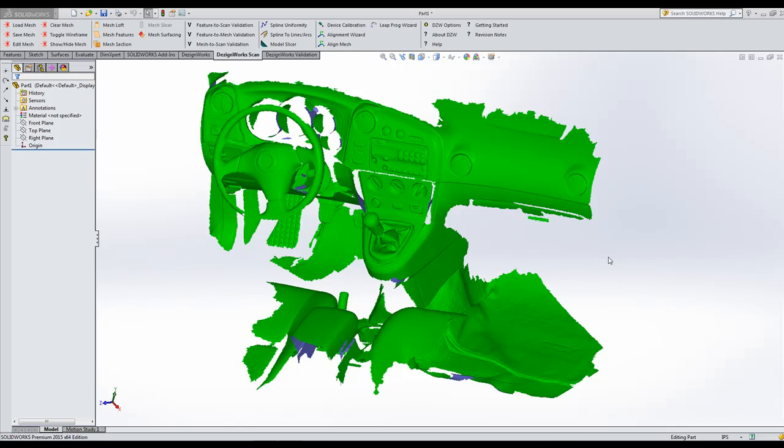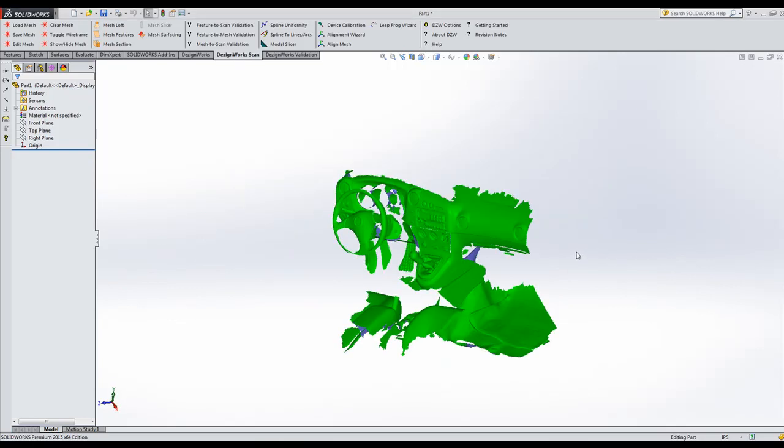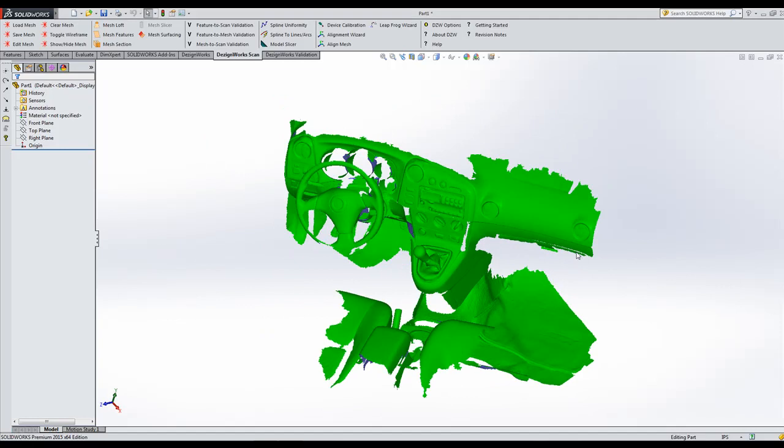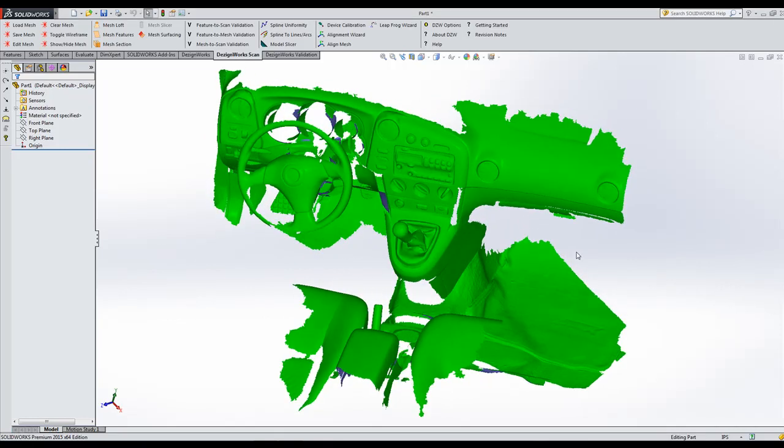With DesignWorks Pro Mesh, you can load in very large STL or OBJ files. So once the file is loaded, we're going to go ahead and spin it around here and let you zoom in and see.